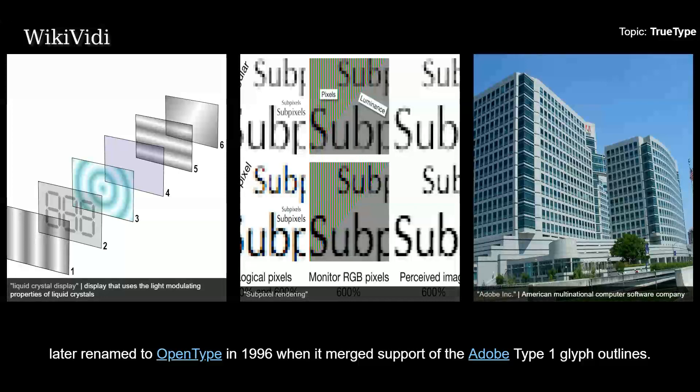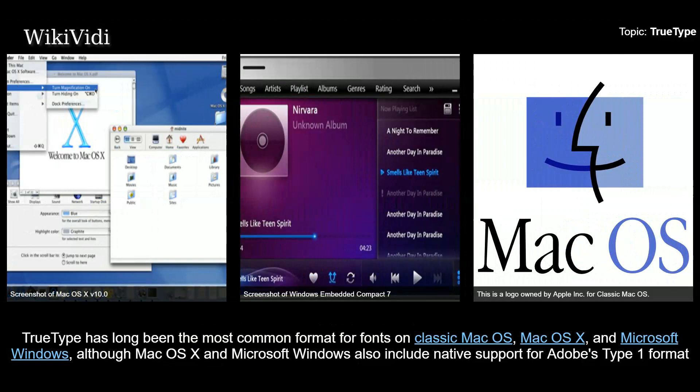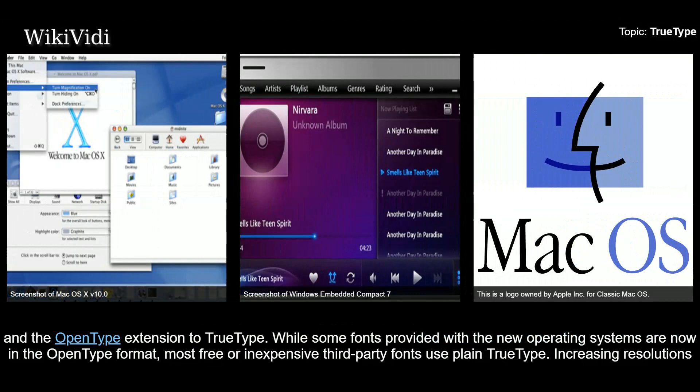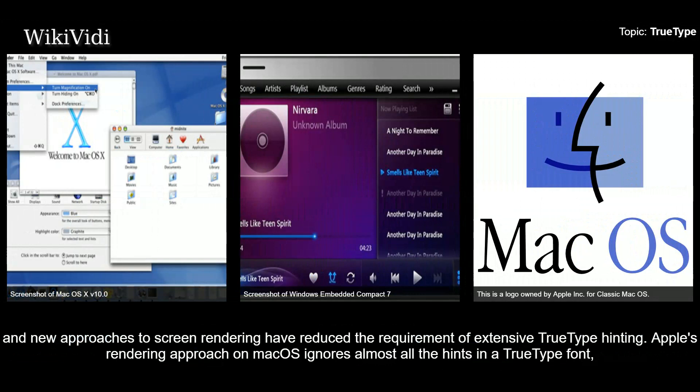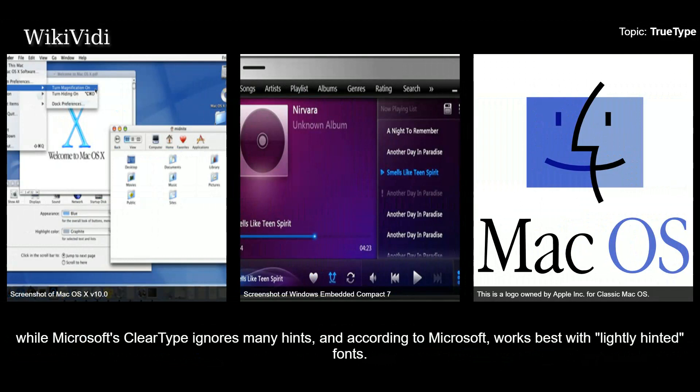Macintosh and Microsoft Windows. TrueType has long been the most common format for fonts on classic Mac OS, Mac OS X, and Microsoft Windows, although Mac OS X and Microsoft Windows also include native support for Adobe's Type 1 format and the OpenType extension to TrueType. While some fonts provided with the new operating systems are now in the OpenType format, most free or inexpensive third-party fonts use plain TrueType. Increasing resolutions and new approaches to screen rendering have reduced the requirement for extensive TrueType hinting. Apple's rendering approach on Mac OS ignores almost all the hints in a TrueType font, while Microsoft's ClearType ignores many hints and, according to Microsoft, works best with lightly hinted fonts.